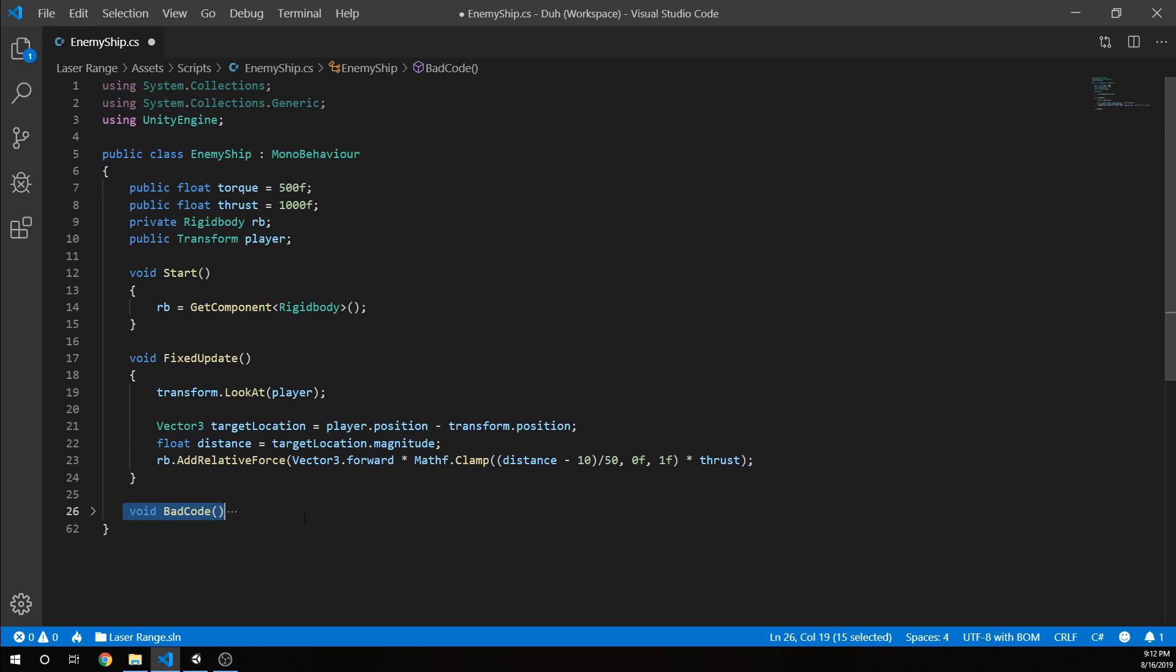So in terms of how we actually move the enemy ship, this is a little more complicated. But again, very simplistic.